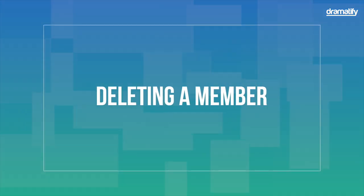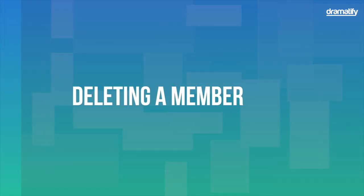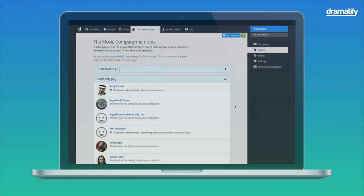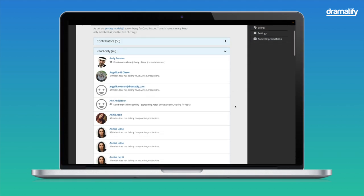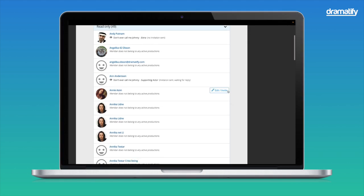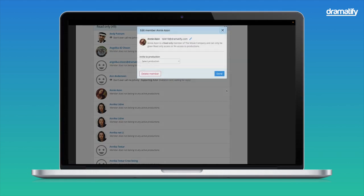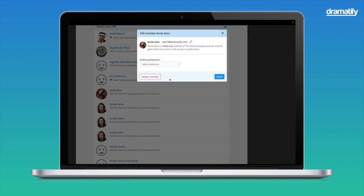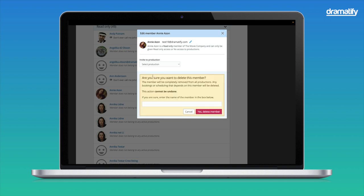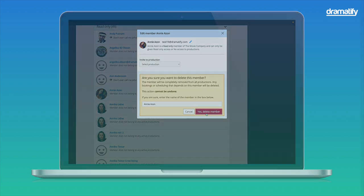You may sometimes want to delete a member. Click the Edit Invite button to the right of their name to bring up the pop-up, then press Delete Member in the lower left corner. Note that you will erase all production information about the member, but their personal profile will remain if they have accepted the production invite or previously had a Dramatify profile.